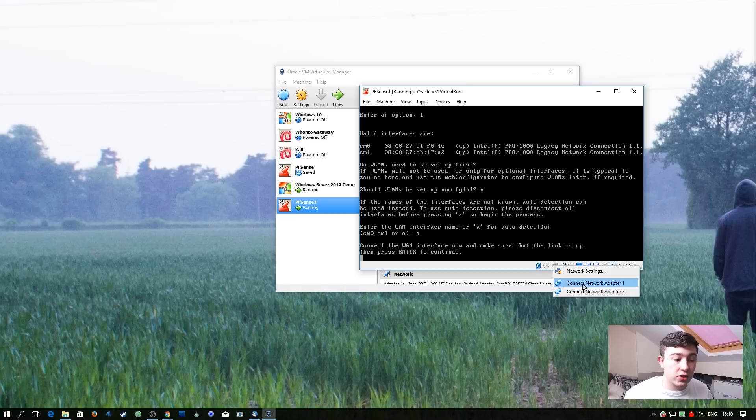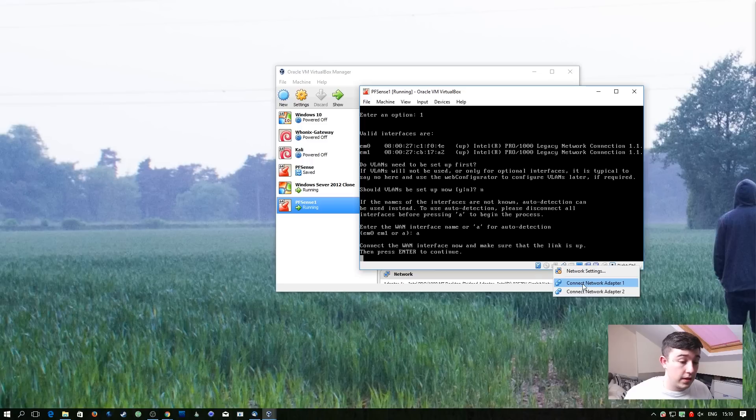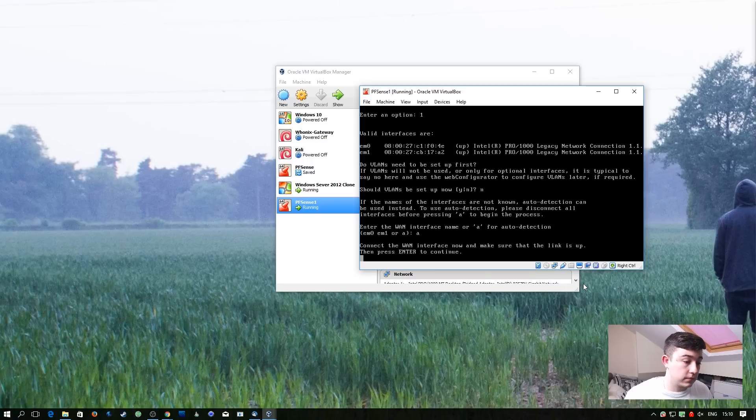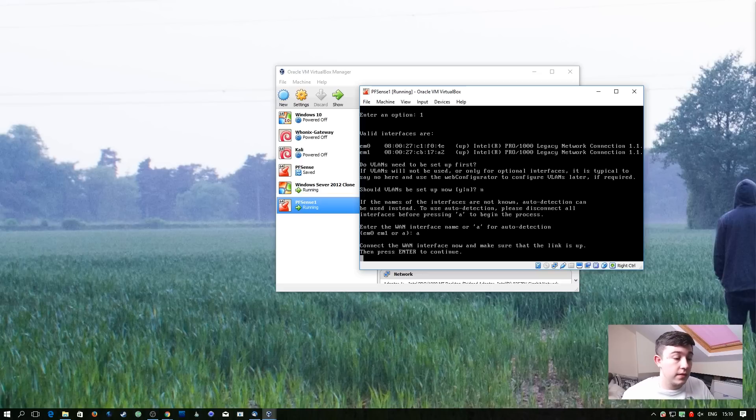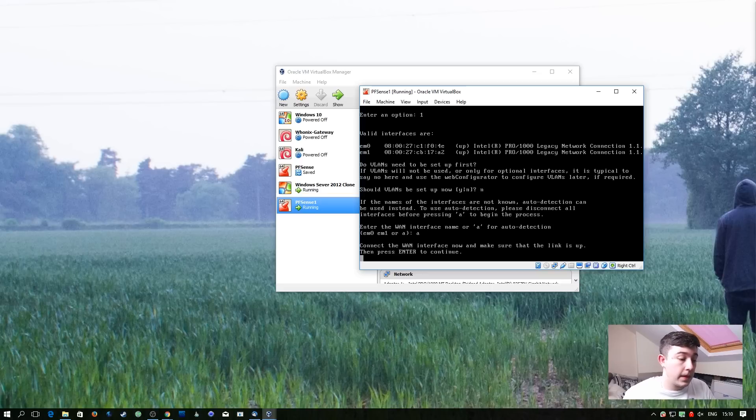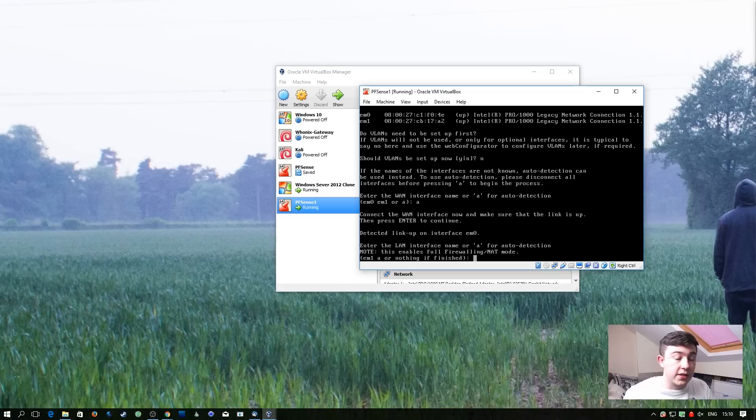So that's the internet connection. So that's the one I'm going to enable now. I'm just going to wait a couple of seconds before hitting enter. And it's detected that successfully.